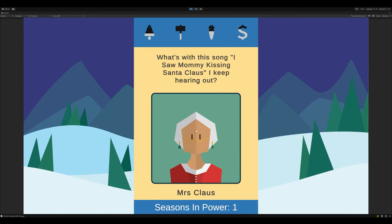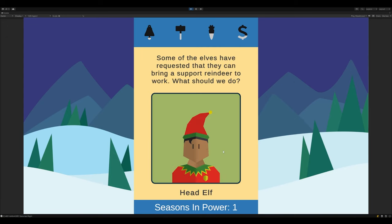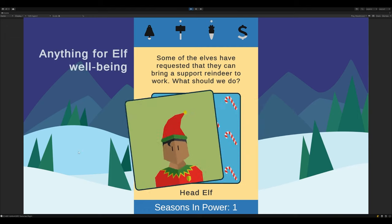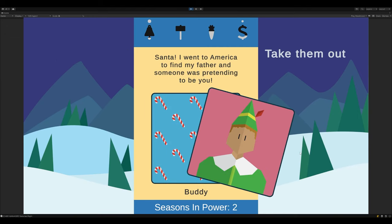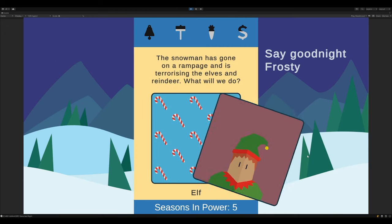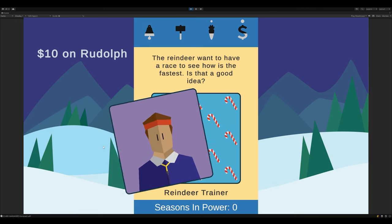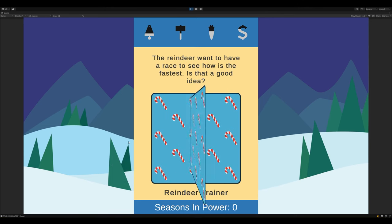Some of my favourites include Santa having a secret love affair, elves bringing in support reindeer to work, taking out Santa imposters or a frenzied snowman, and betting on reindeer in a race around the North Pole. You know, the usual Christmas tales.